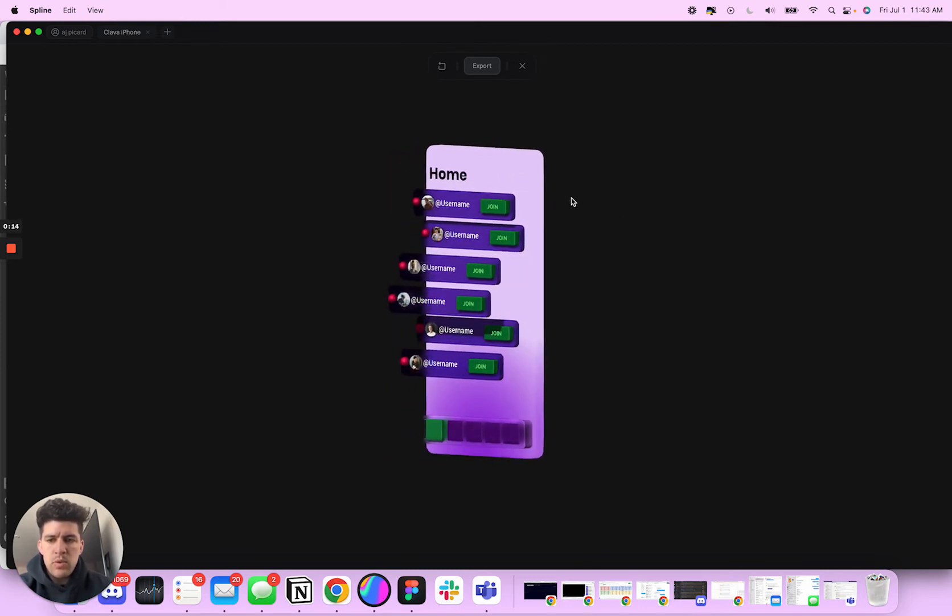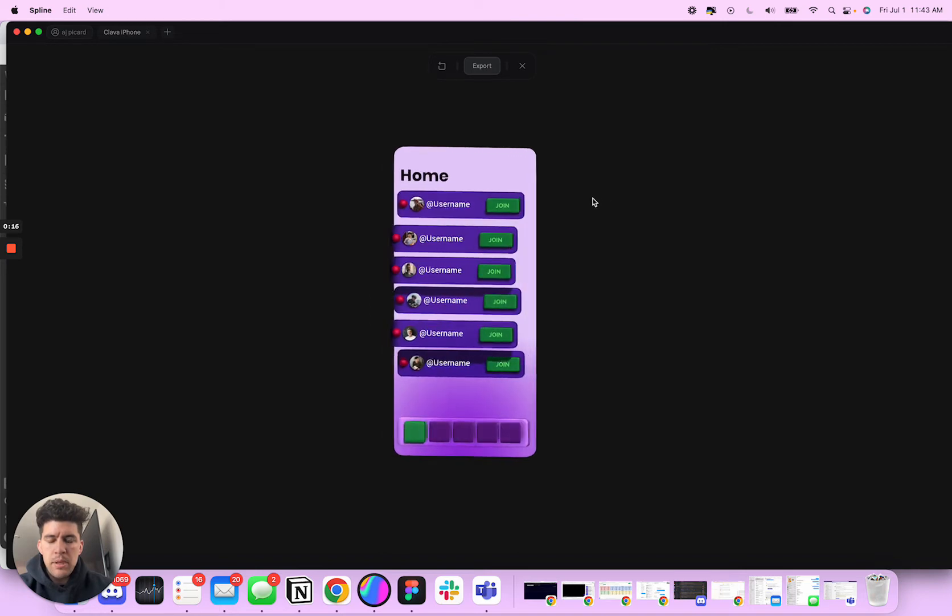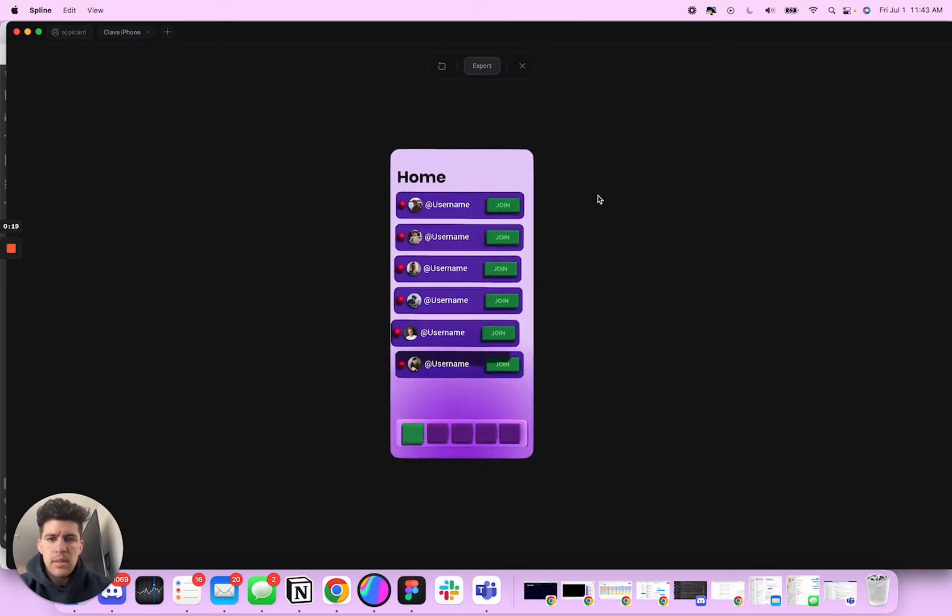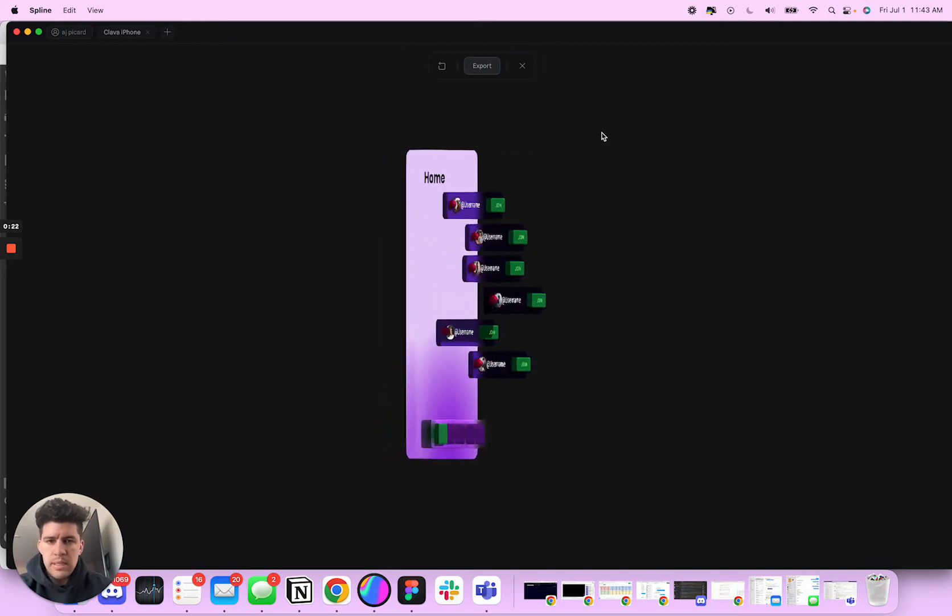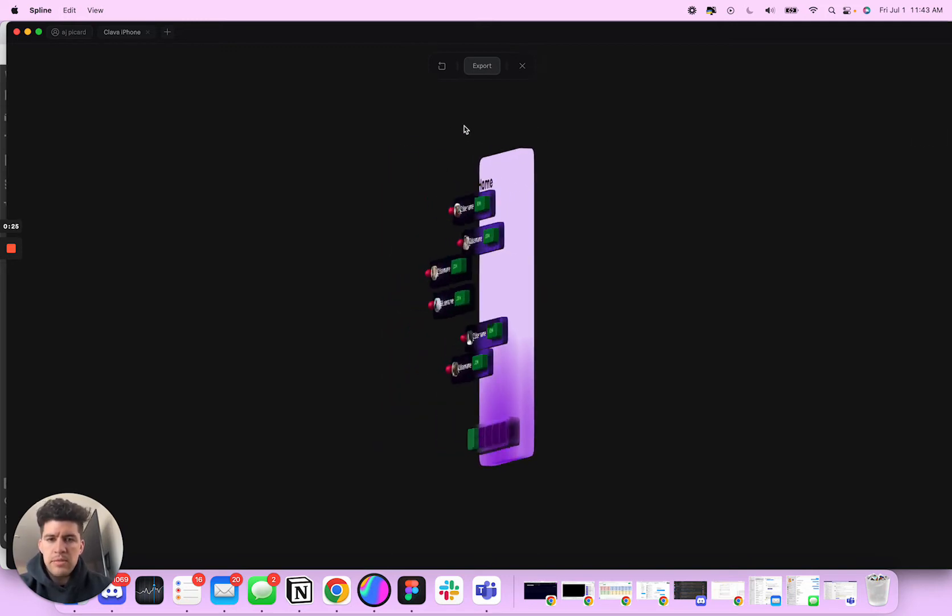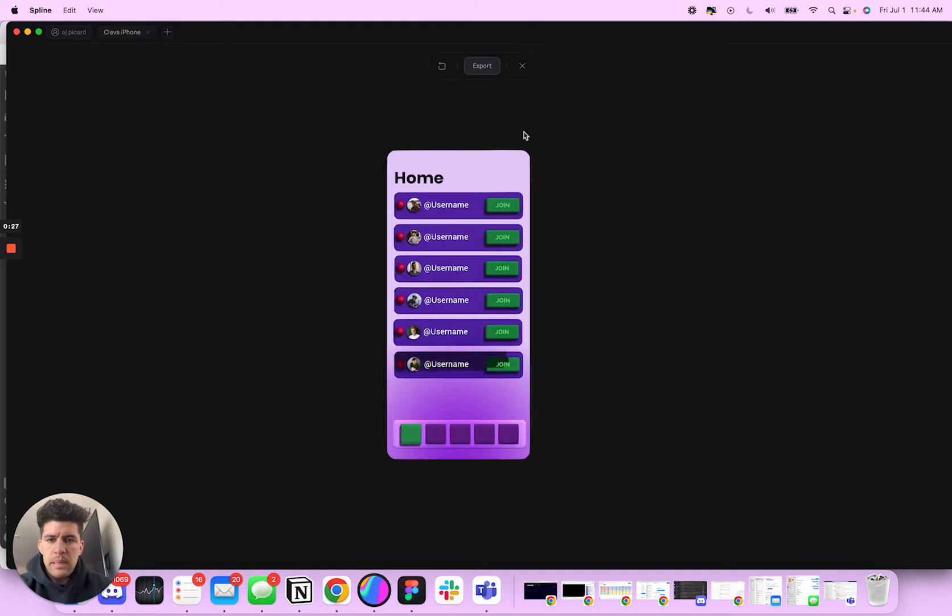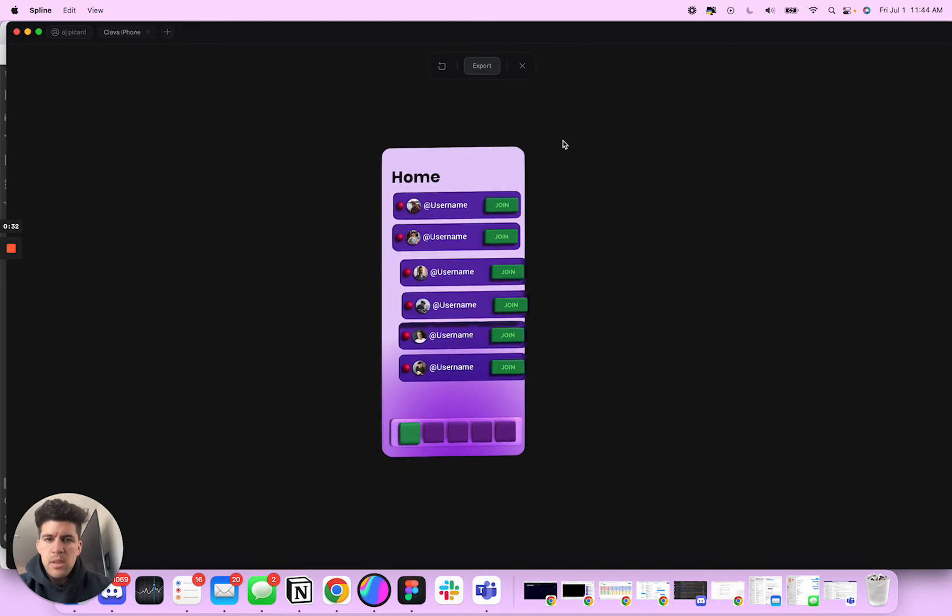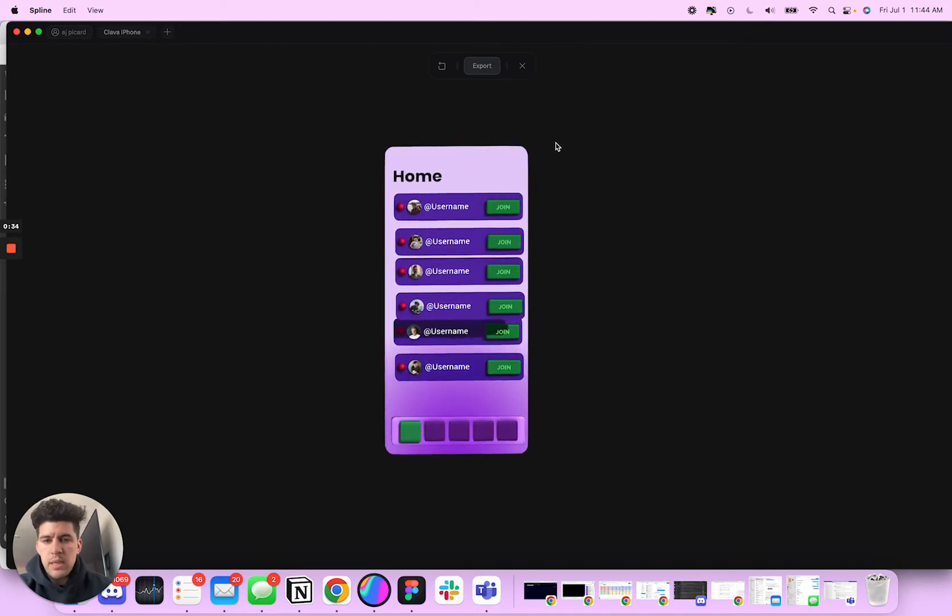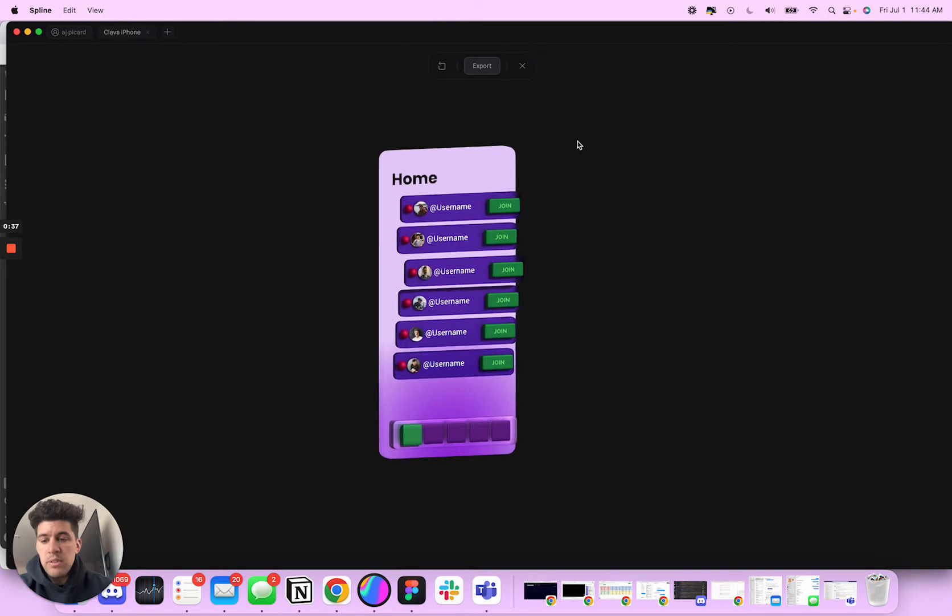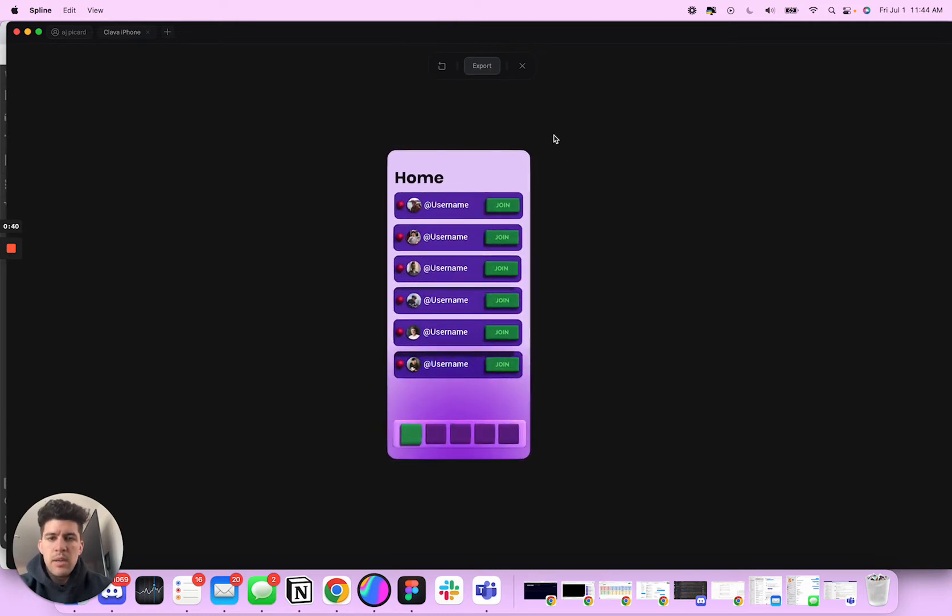It's for a live streaming app I'm building with no code using Adelo called Klava. Essentially what it's allowing streamers to do is make money per minute from each viewer in their stream. Instead of having to rely on subscriptions and tips, you'll be able to tip as well in Klava, but mainly when you have viewers in your stream you're making money which is the really cool part.